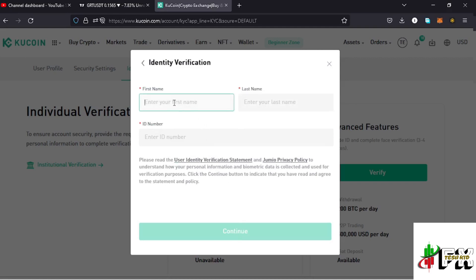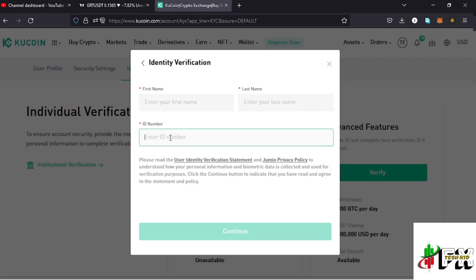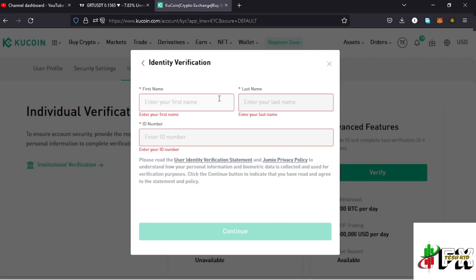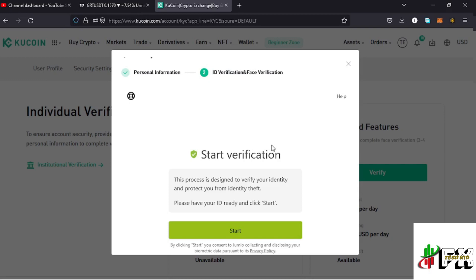Next I need to provide my name — that is my first name, my last name, and also my ID number which is on my national ID card. Once you provide those details, you can also read through the instructions below, then tap on the Continue option.